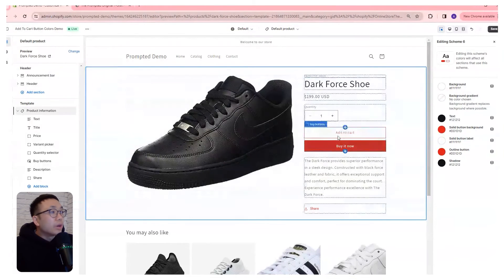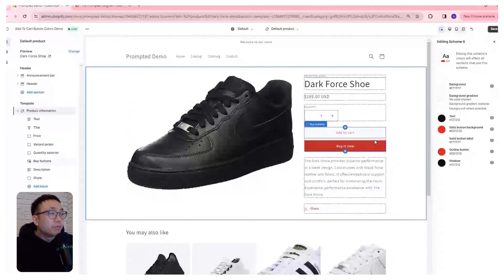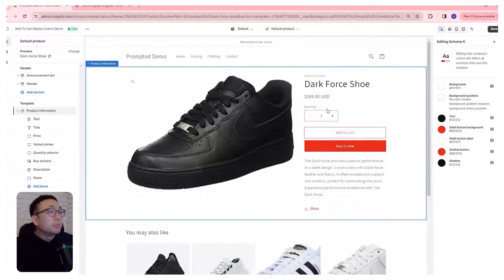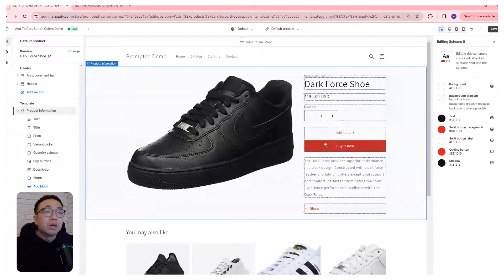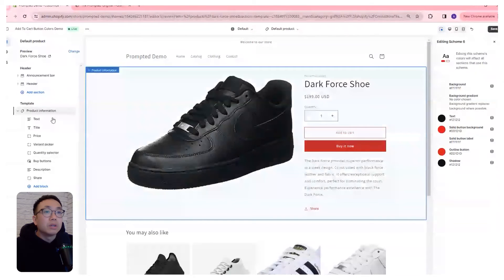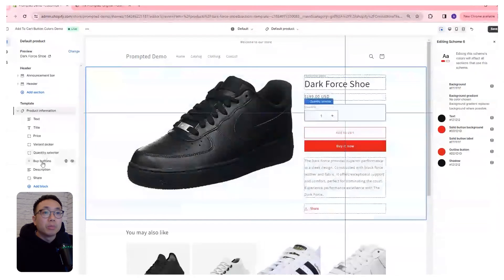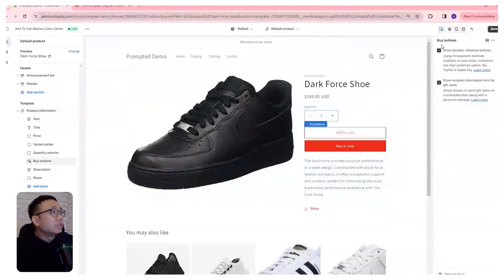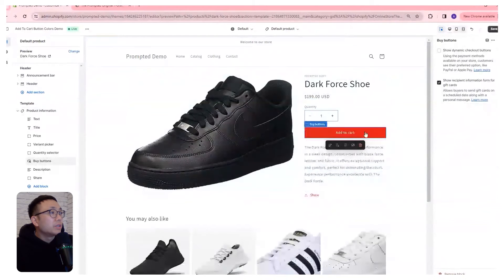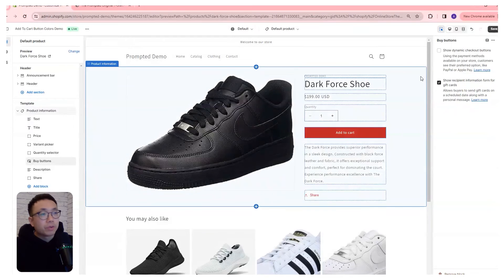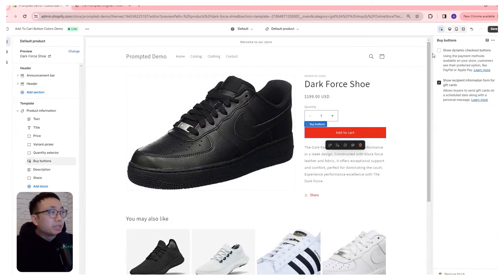Now, what you're not able to do in this case is change your add to cart button to be filled in red — you can see it's just an outline one. But if you want to do that, you can actually remove this buy it now button. So if we come to our buy buttons and uncheck the dynamic checkout buttons, you'll see your add to cart button now is colored red. But if that doesn't work for you, then we can just use the custom CSS method.